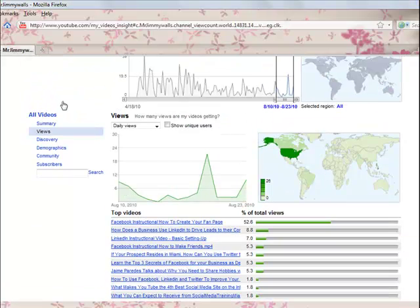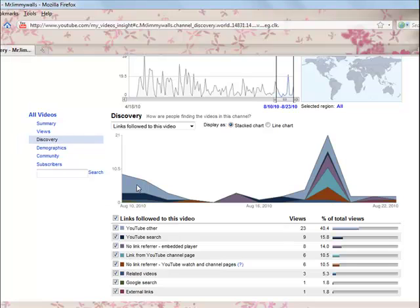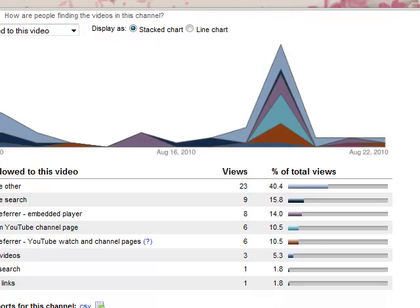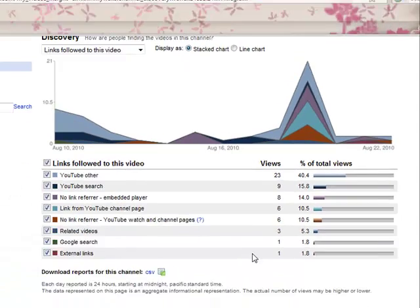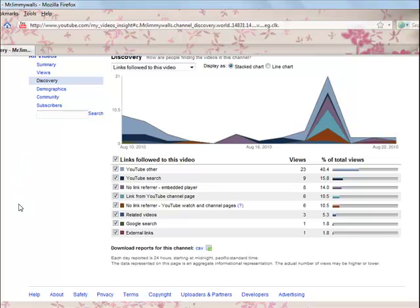Now let's go over to our discovery tab. As you can see in the discovery page, we have here a graph and below is the graph's legend. Now the purpose of this graph is for you to determine how the users stumble upon your video.